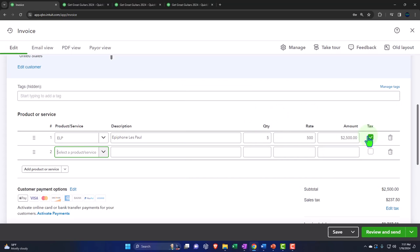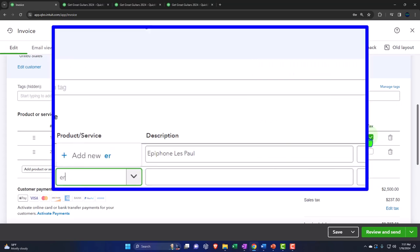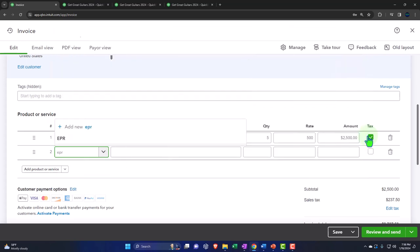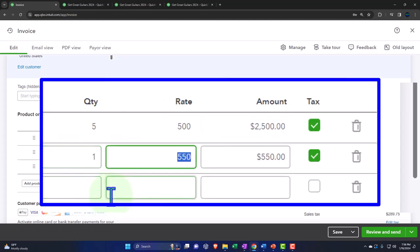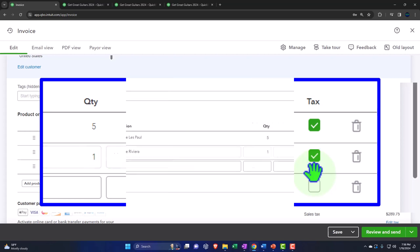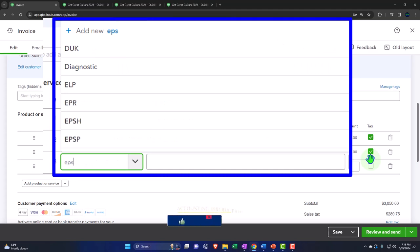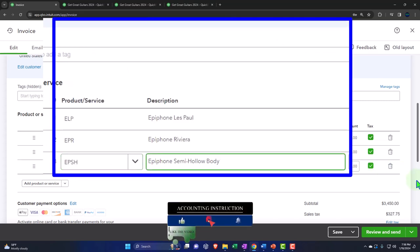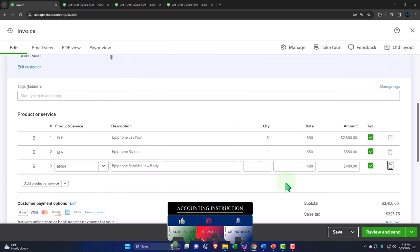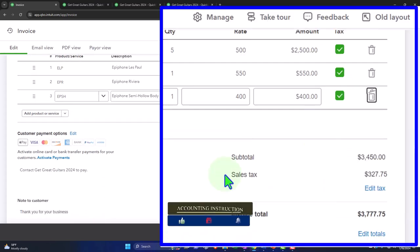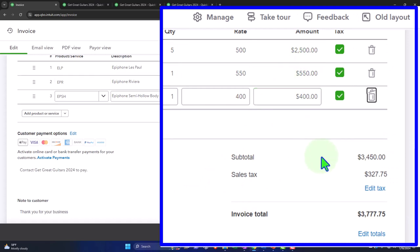We're also adding an EPR — an Epiphone Les Paul in the other configuration — one unit at $550, which is $550, also taxable. Then we have an EPSH — an Epiphone semi-hollow body — one unit at $400. So the subtotal is $2,500 plus $550 plus $400, which comes to $3,450.